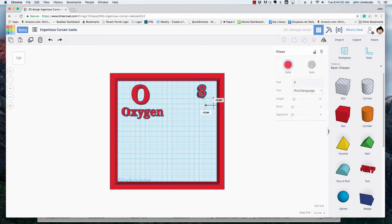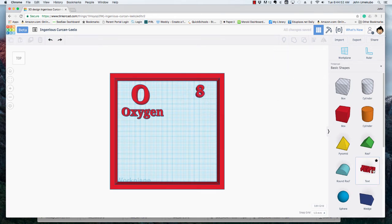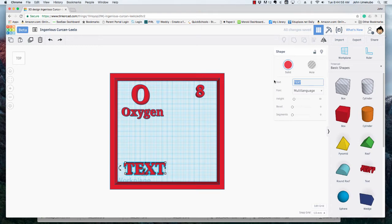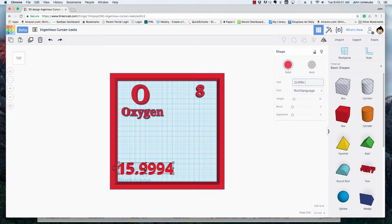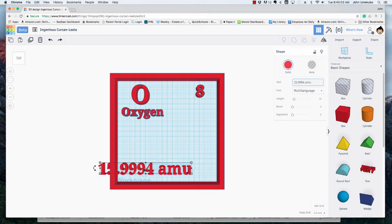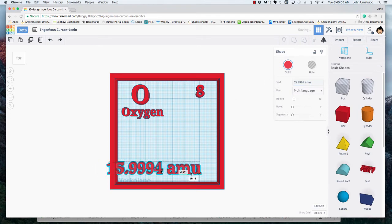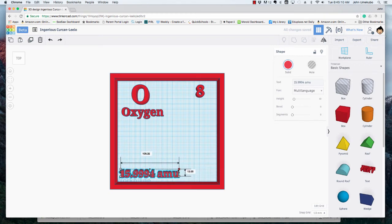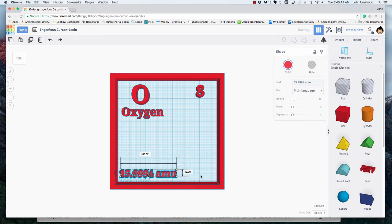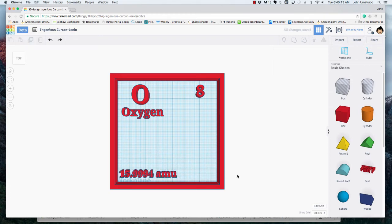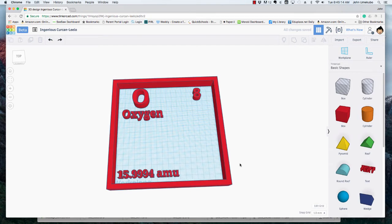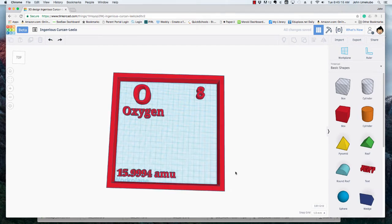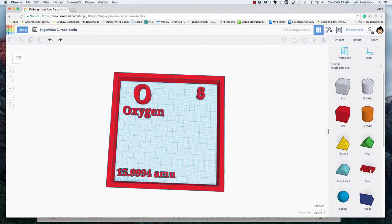The last bit of text that I need for my particular element is the atomic mass unit, and in this case that's 15.9994. This one's a little big, so I'm going to make it smaller, like about like that. You can see how this looks.